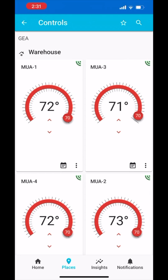If the tile is colored red, it means the space is currently heating. If it is blue, it means the space is currently cooling. And if it is white, it means the space is currently satisfied.